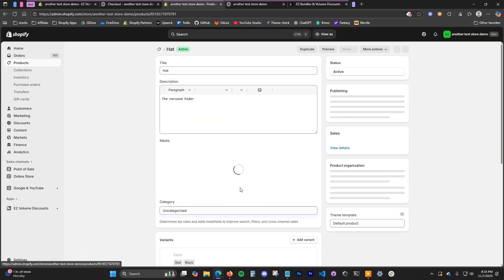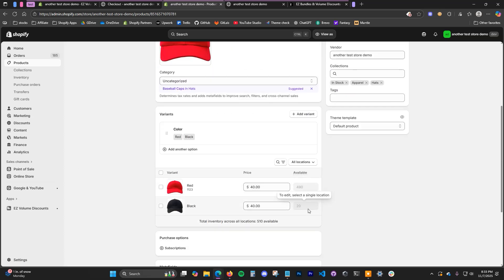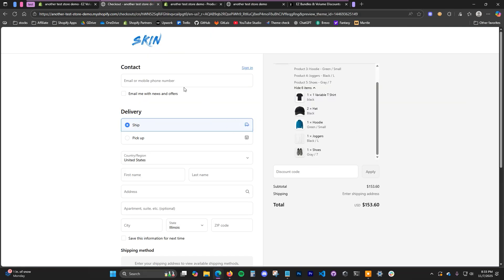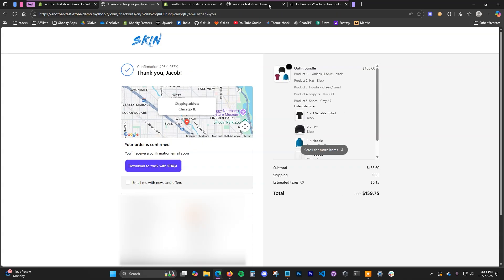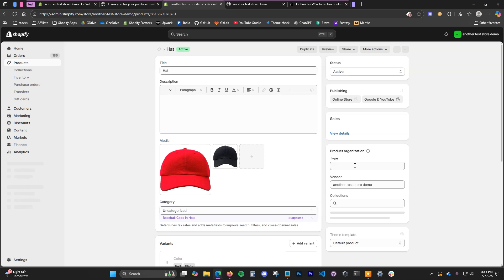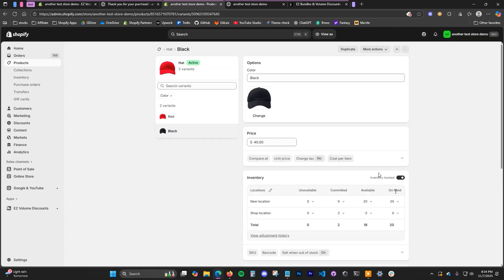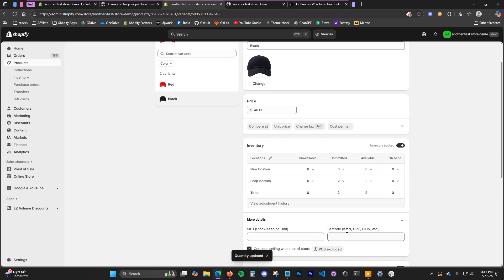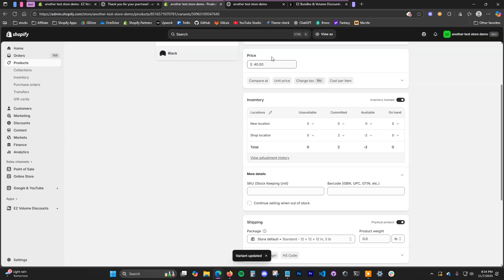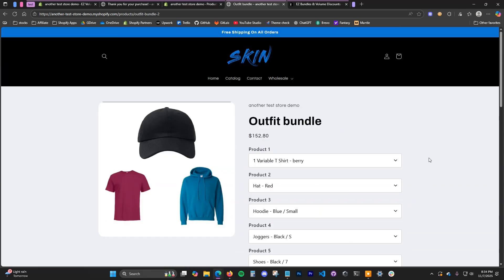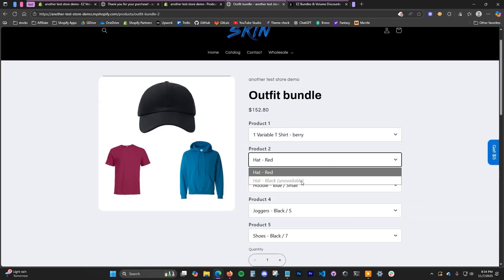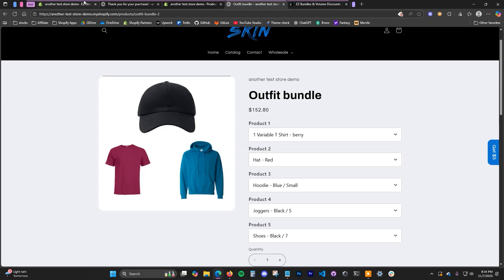The black hat has 20 in stock currently. Once we place this order, we'll see this go down to 18. After placing the order and going back to the hat page, the inventory has now gone down to 18. To show what it looks like if one of these products was sold out, if we make the black hat sold out with 'continue selling out of stock' turned off, we can go back to the store and on the outfit bundle the hat option shows black as unavailable since it's out of stock.